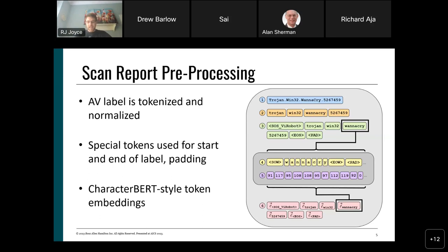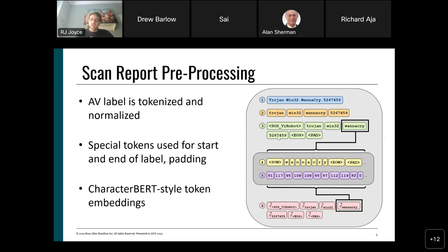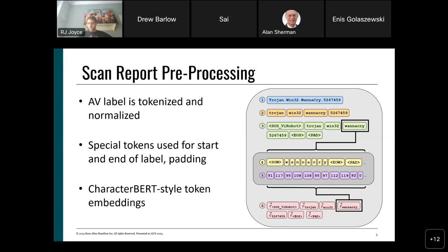The start-of-label token, called SOS, also indicates which antivirus product produced the label — for example, SOS VI robot. There's a different start token for each antivirus product. Most antivirus labels don't exceed five tokens plus two for start and end, so the maximum length is capped at seven. Labels longer than that are truncated, since any information at the end is generally a suffix that doesn't provide much additional information compared to the beginning.